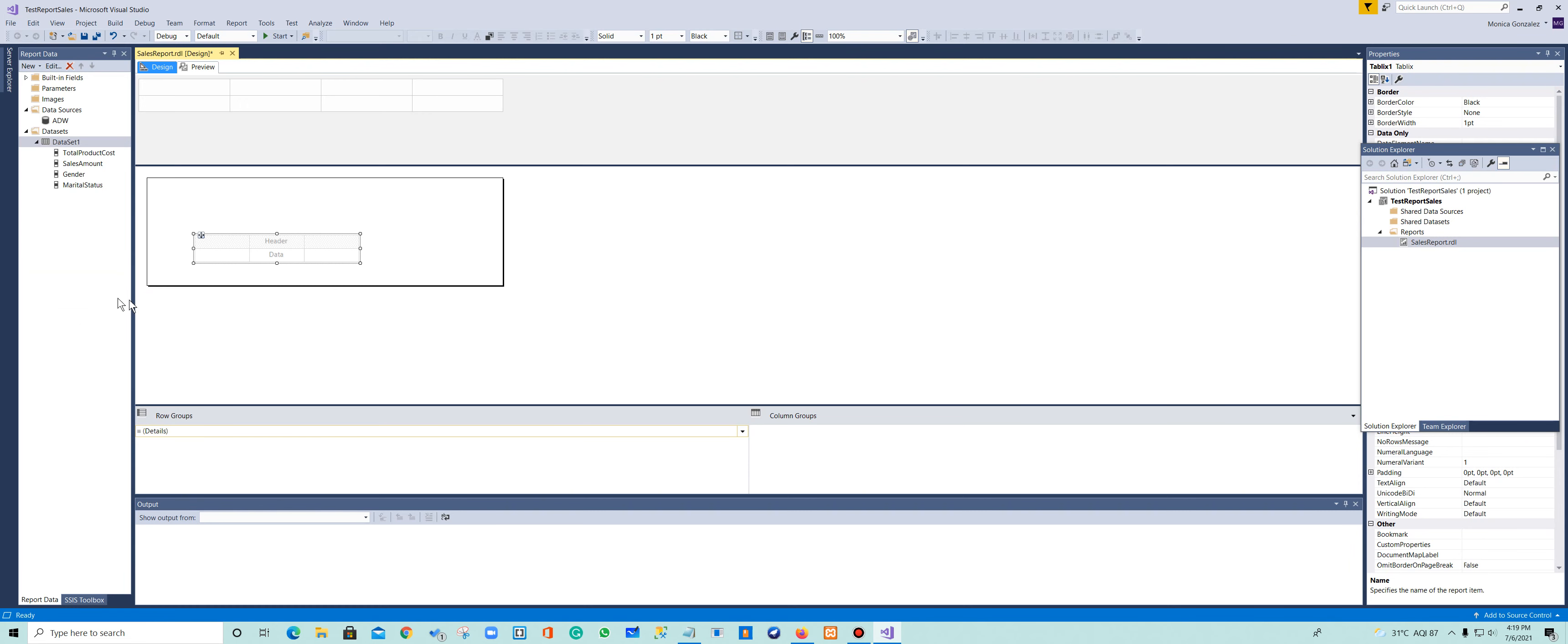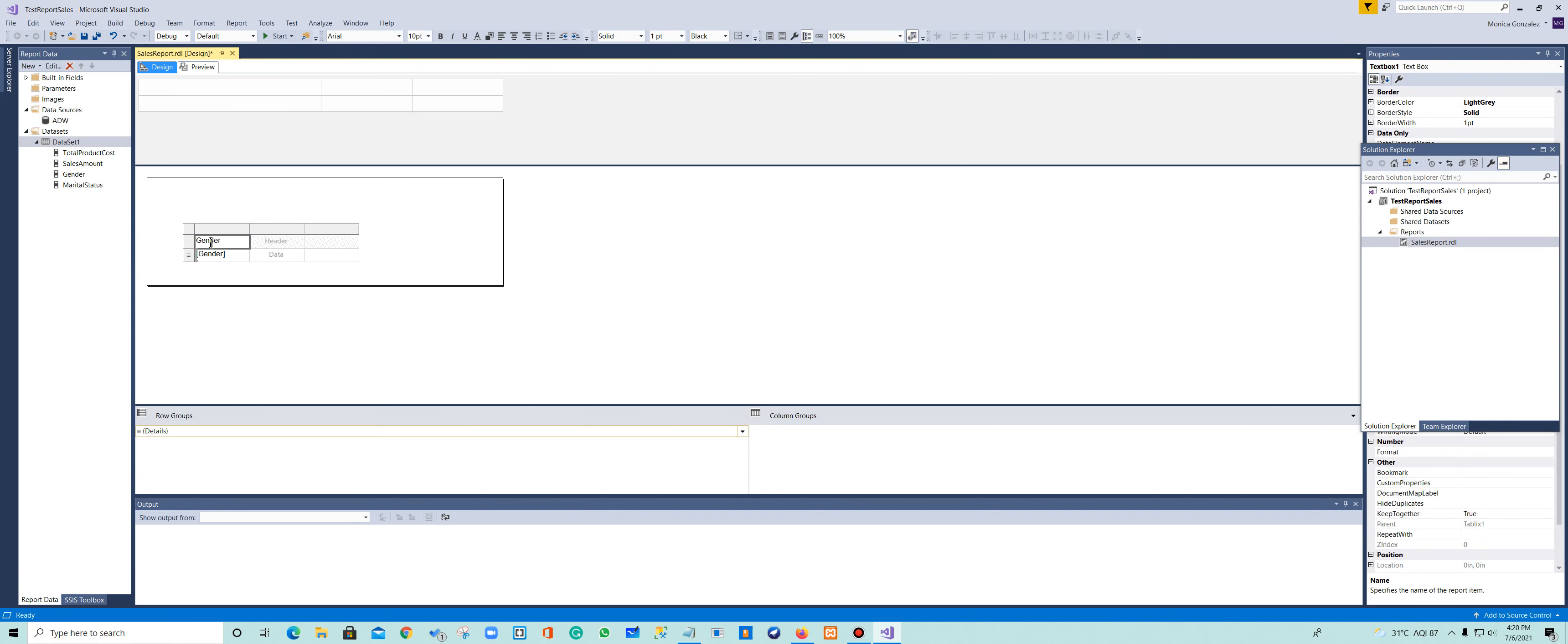So here's my table. The first thing that I want to do is to add gender and marital status, then total sales amount and total product. Let's go ahead. I'm going to grab gender to my table, then the marital status, and then the sales amount. And I got short of one of them.